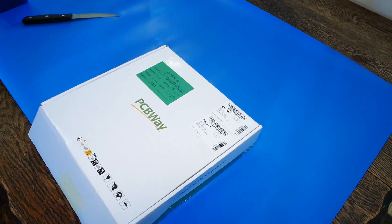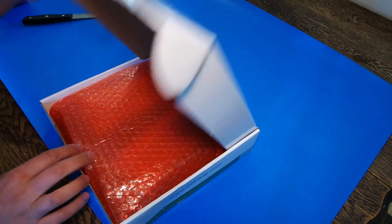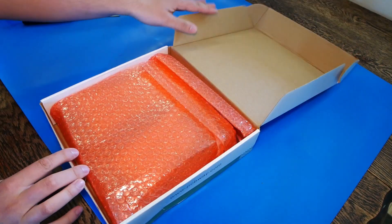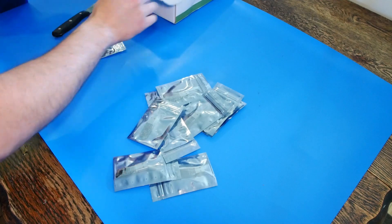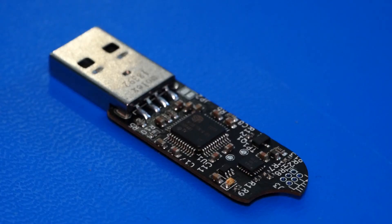This version is already complete, thanks to PCBWay. They provided the boards, assembly, and even the parts. This is the first time I've used them and impressed with their speed and quality.